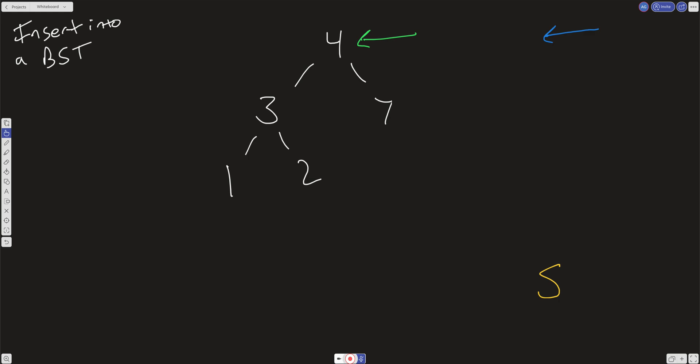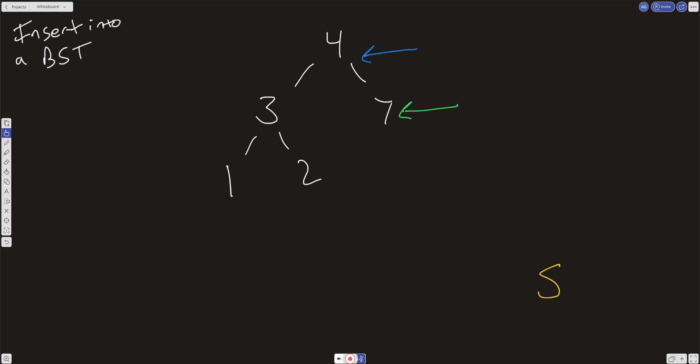So what we're going to do then is set the previous to the root, and then we're going to traverse right. Now we're going to ask the same question. Is the value at the current node, which is 7, less than or greater than the node that we want to insert? It's greater than. That means that this needs to be on the right or the left side.